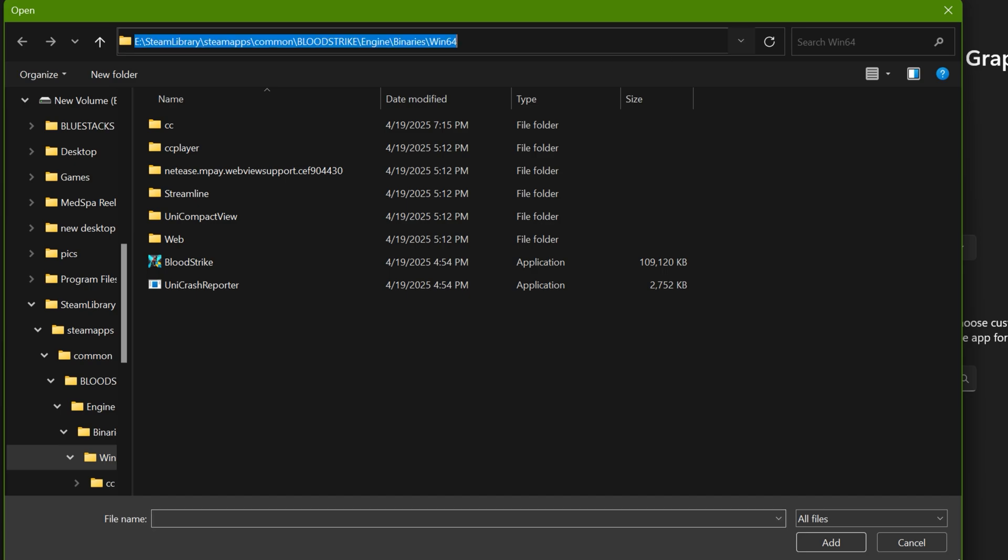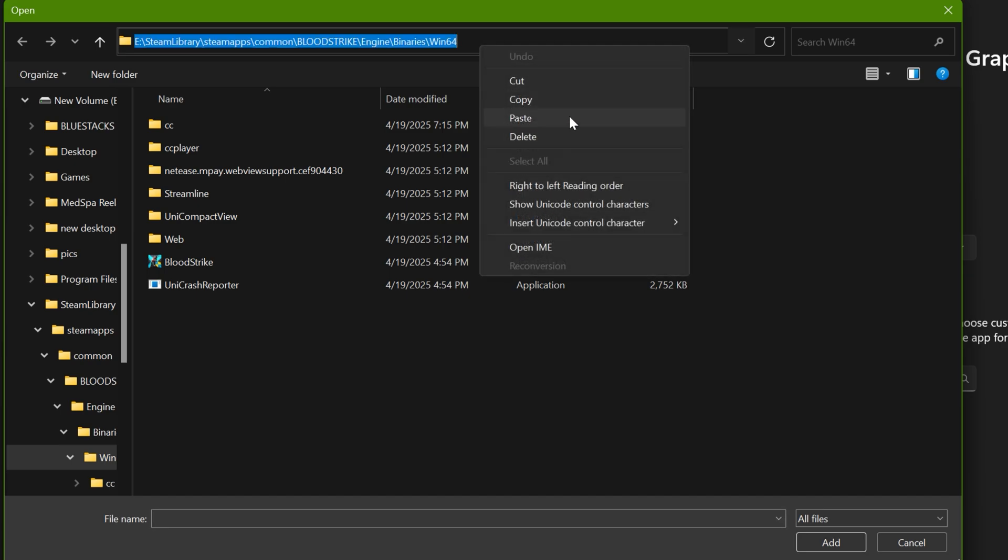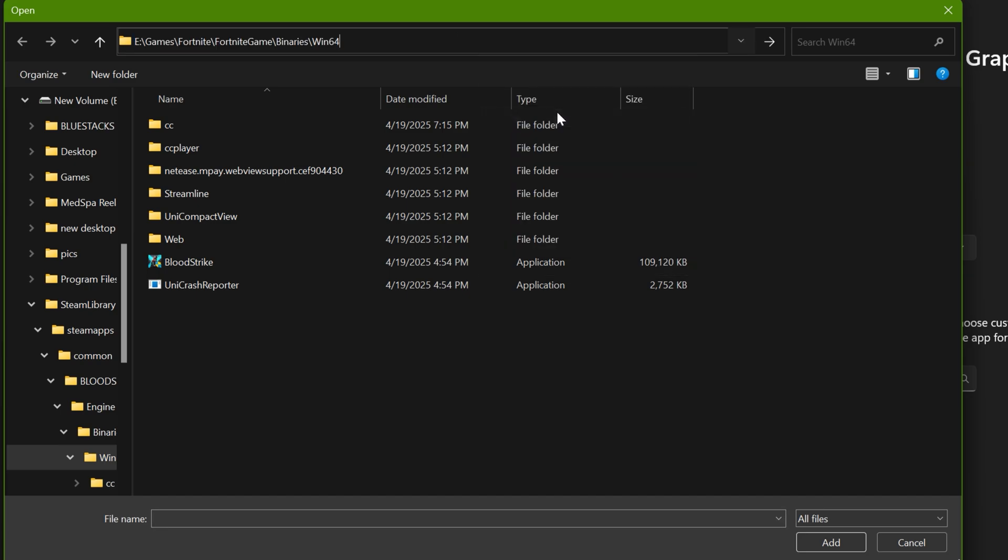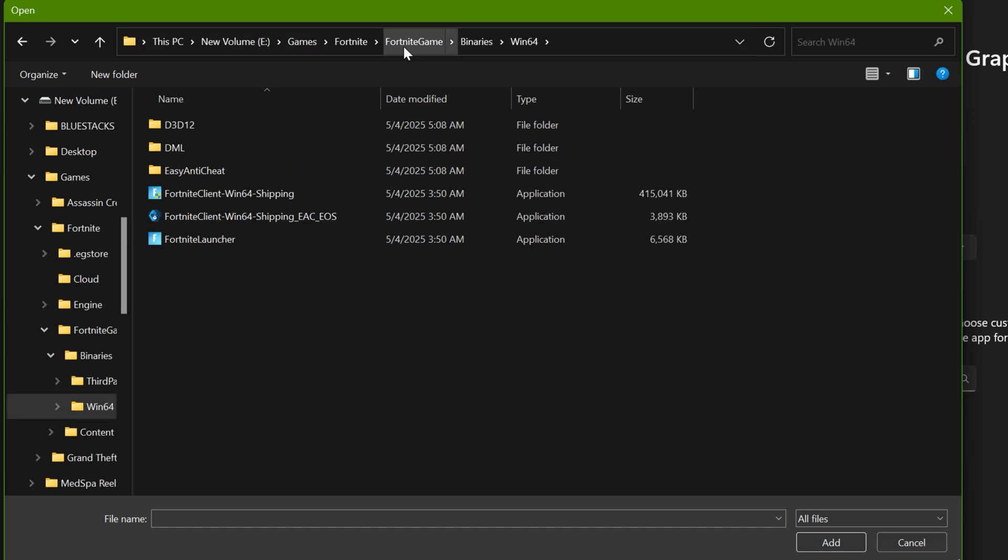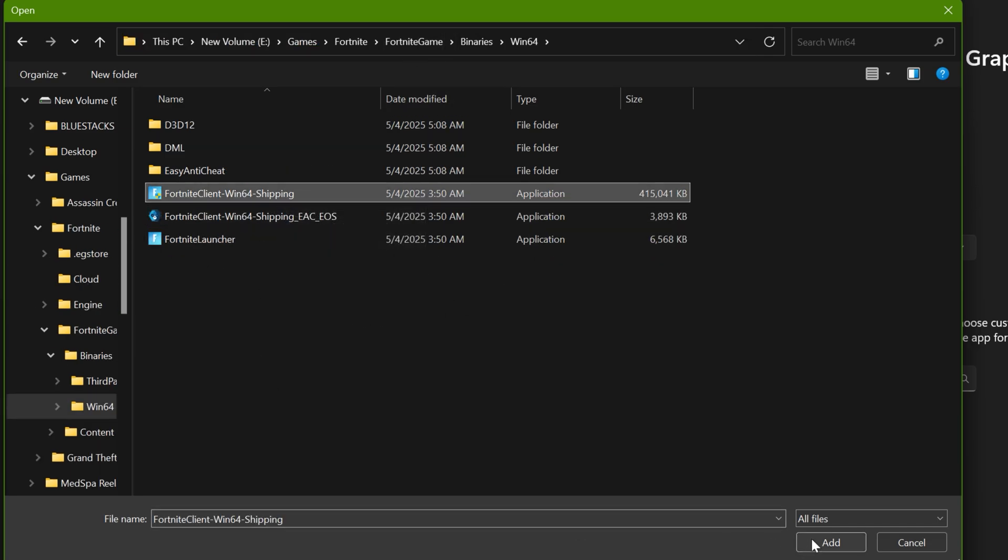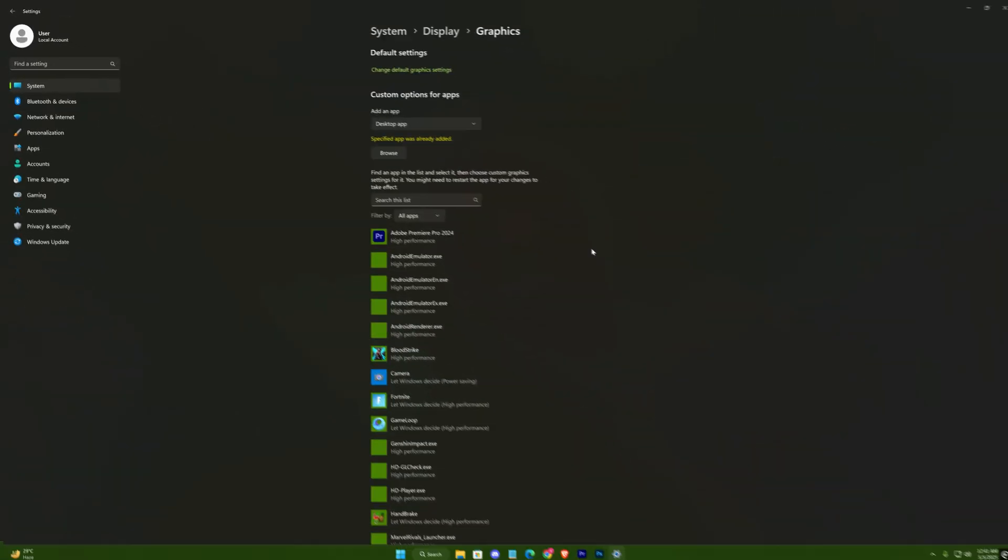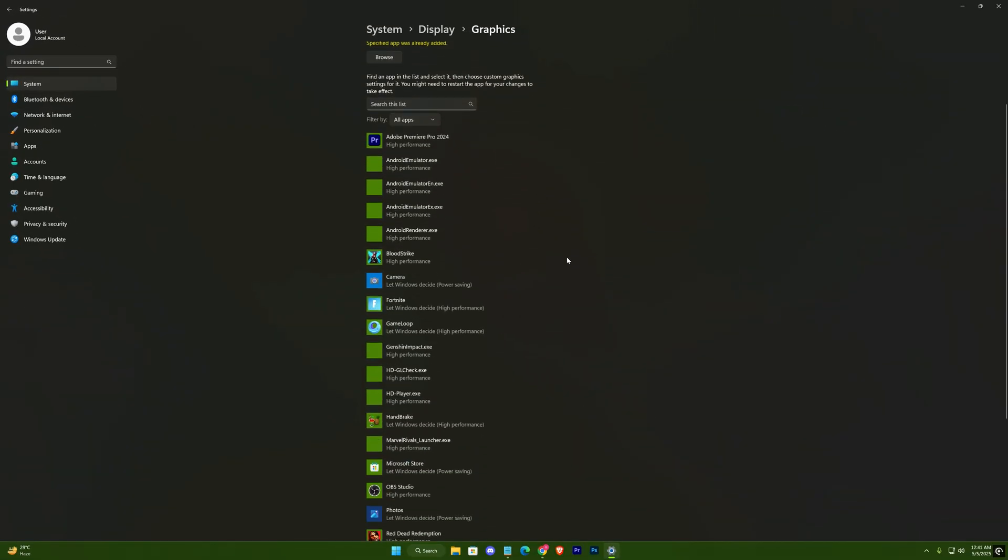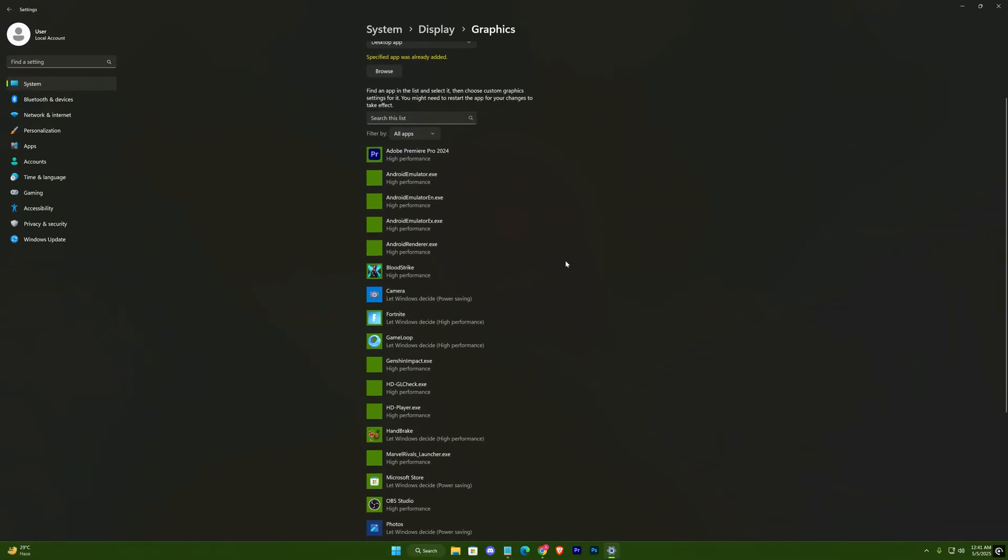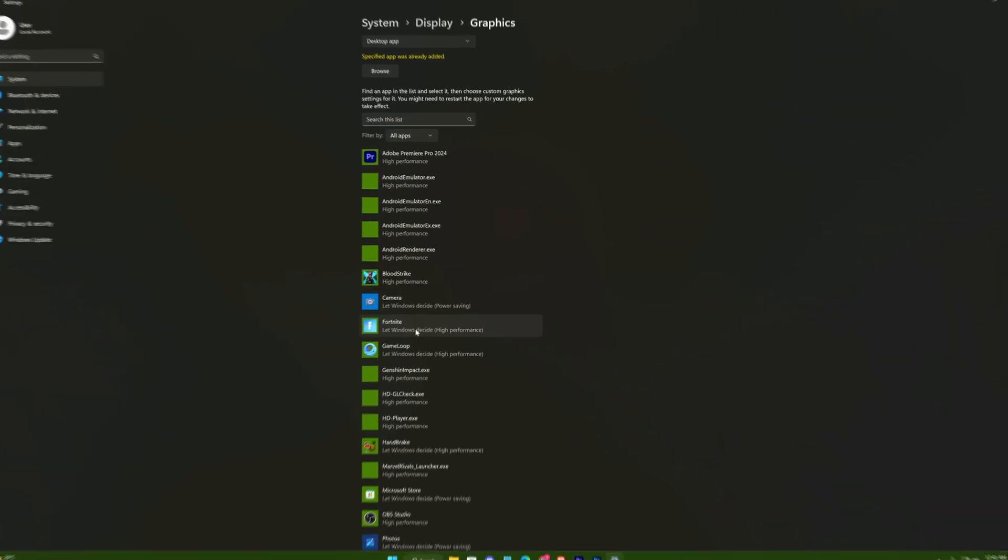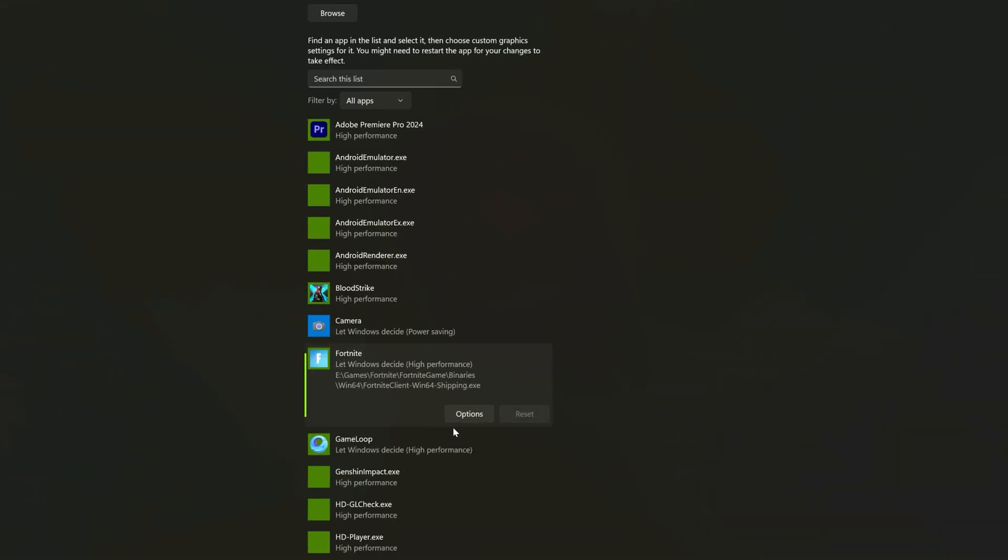Paste the game's location here. Select your game and add it. Now check high performance for the game.